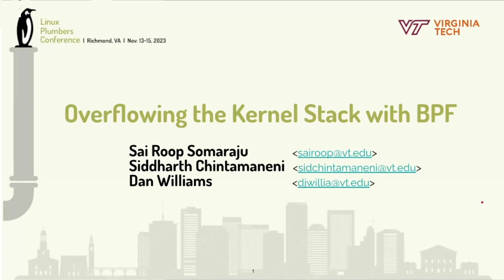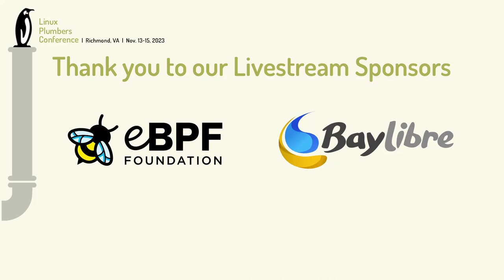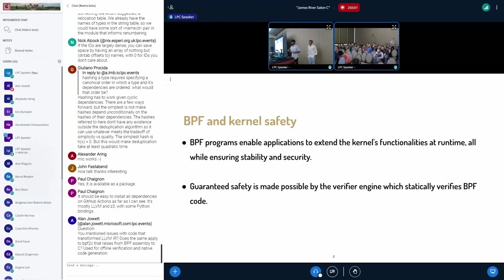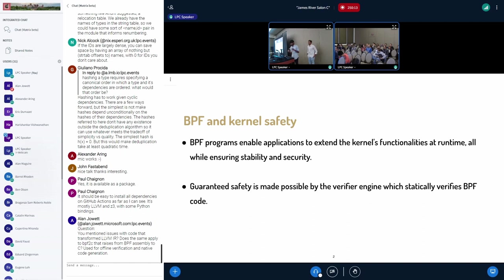Hello, this is Roop and my friend Siddharth. We are presenting overflowing the kernel stack with eBPF. eBPF actually enables innovations where we can extend user space programs into kernel in the runtime, ensuring all the stability and safety.